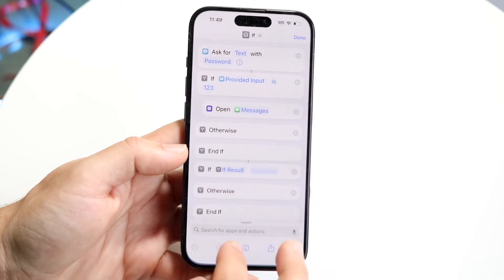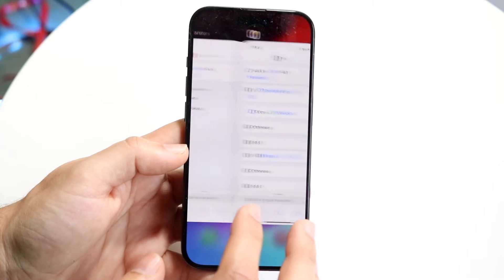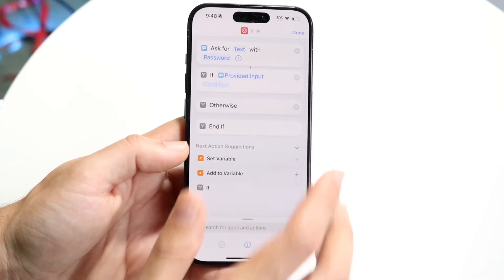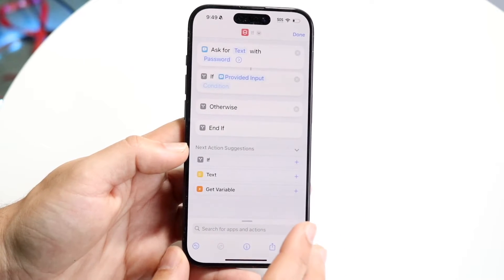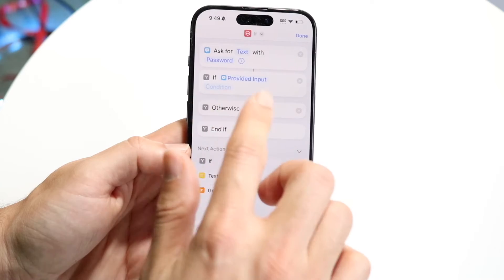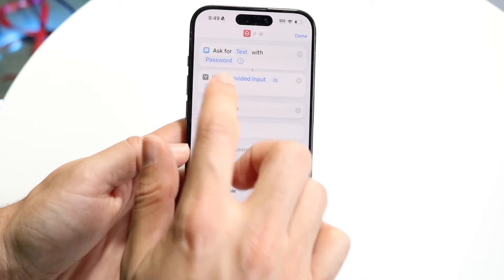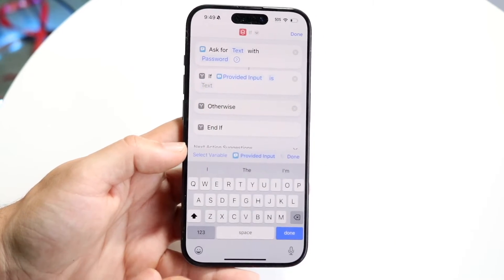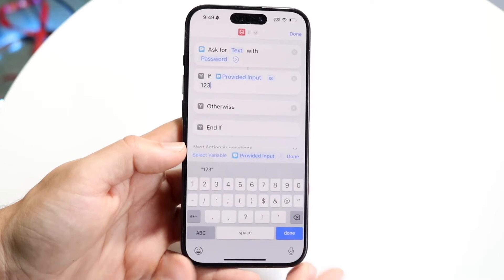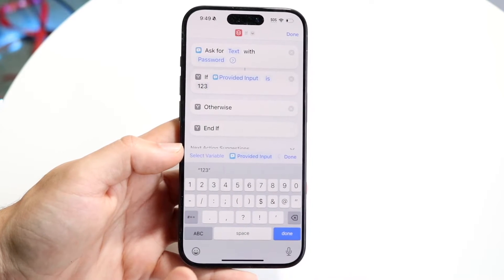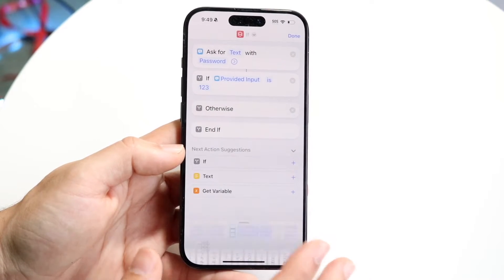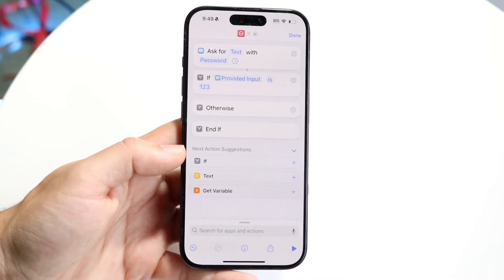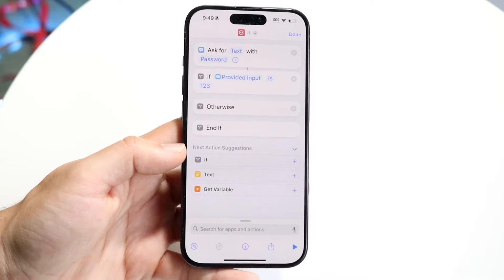Then what we want to do is add an if statement. Click on the if statement and tap the little plus button. We're going to add "if provided input is" — tap on that prompt and set it to "is". This is going to be your password. In this case I've been using "123". You can set this password to whatever you want, but remember it because if you don't, you're not going to remember it.